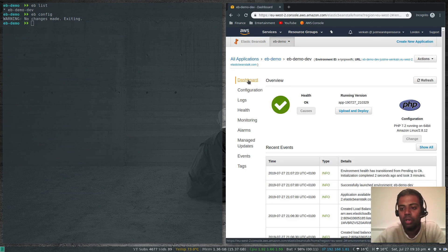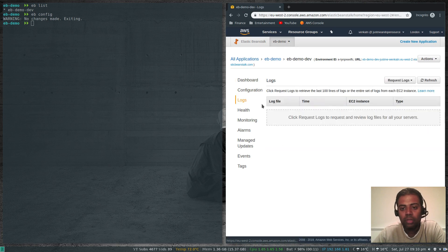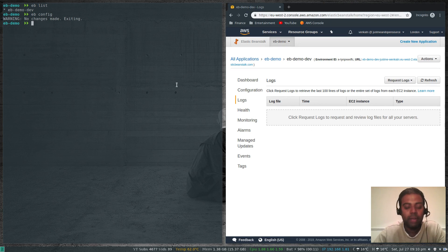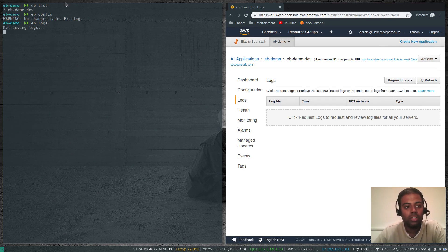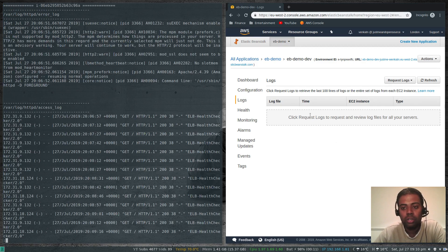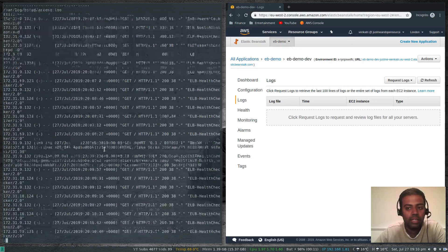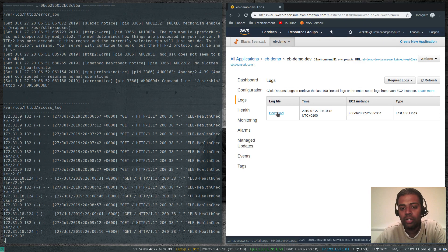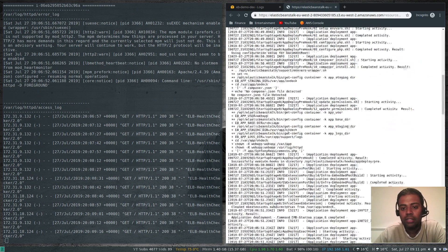Logs: at the moment there are no logs on the console. You can request full logs or the last 100 lines by clicking 'Request Logs'. From the command line the equivalent is 'eb logs' — it requests and retrieves logs. On the right you'll see the log shortly. We've got the logs, and if you refresh on the console you can see and download the log file.